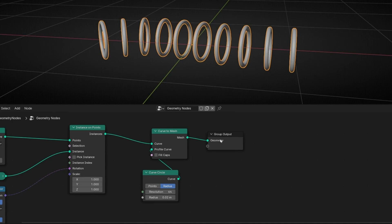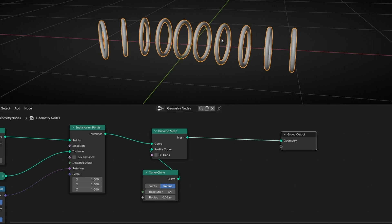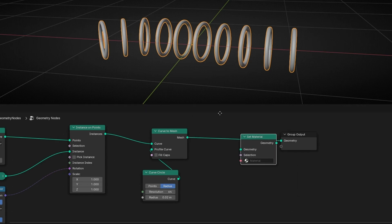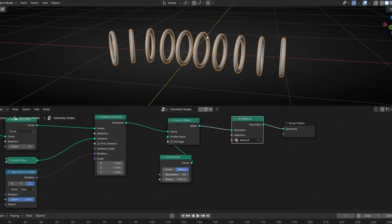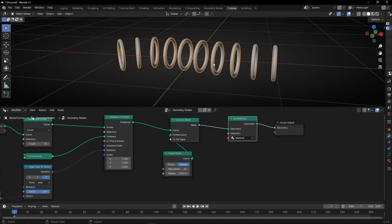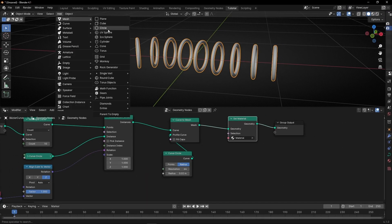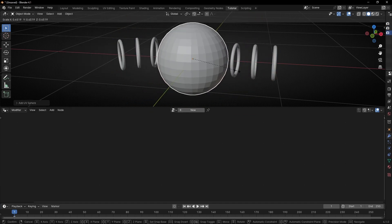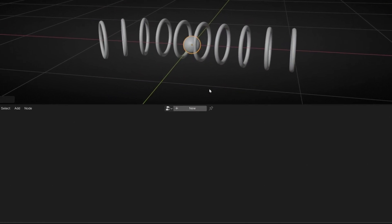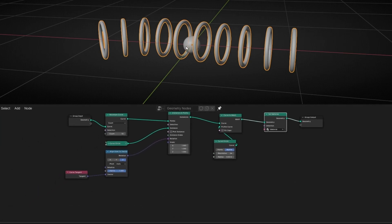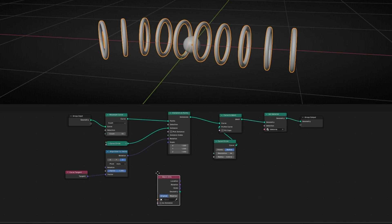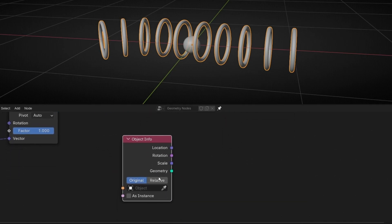Now let's add a material, because we are going to use a material to show the reaction based on proximity. So let's add some material and select it. Now let's use an object to drive this effect. For example let's create a UV sphere, make it smaller, come back here, lock this panel, and bring the UV sphere in using Object Info.